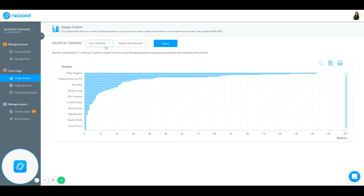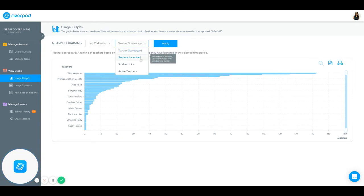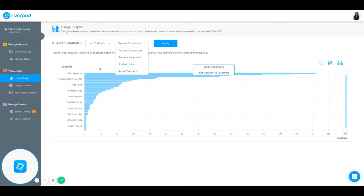You are able to filter this by time and also by how you see that data. So right now, it's in a teacher scoreboard. You can also see how many sessions were launched, how many student joins, and how many active teachers there were by month.